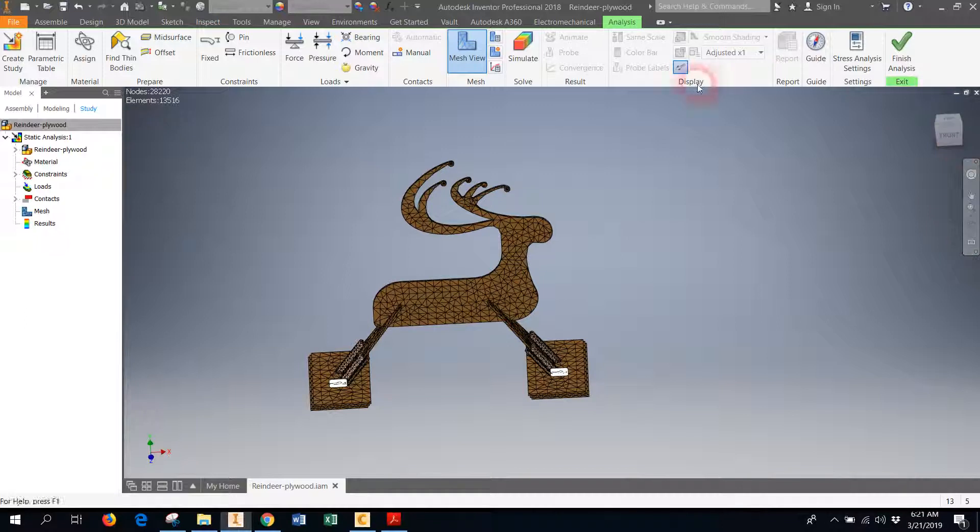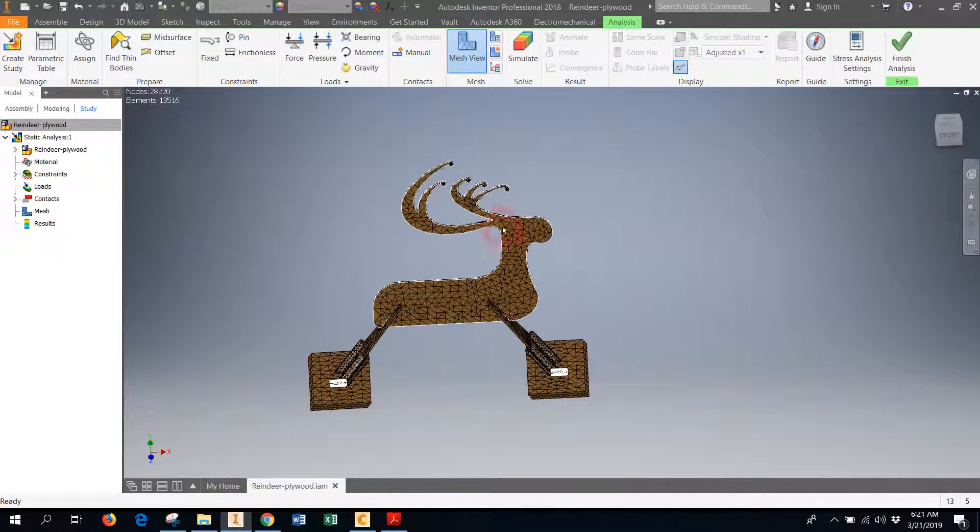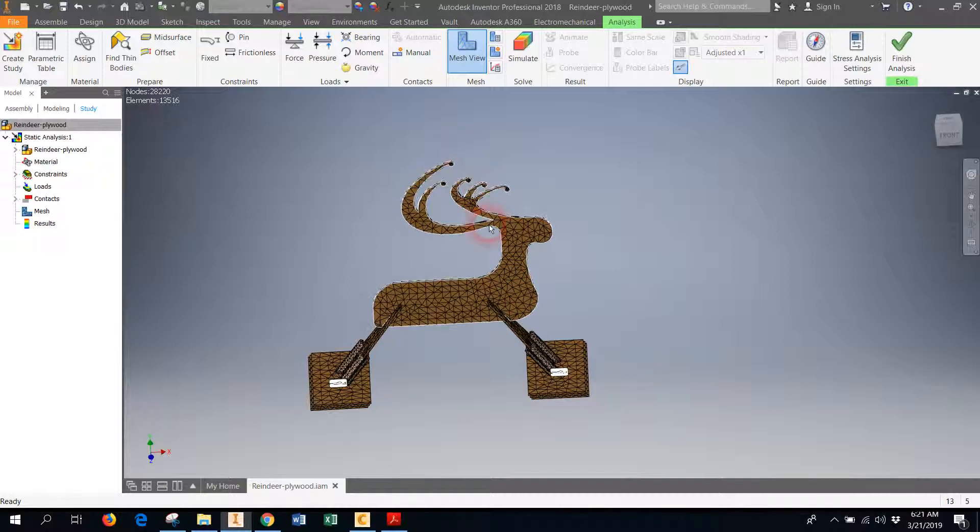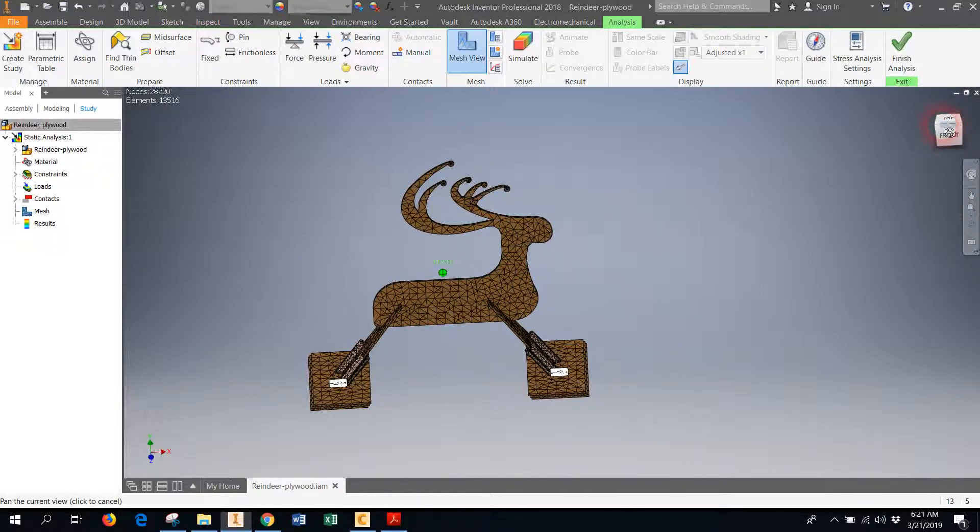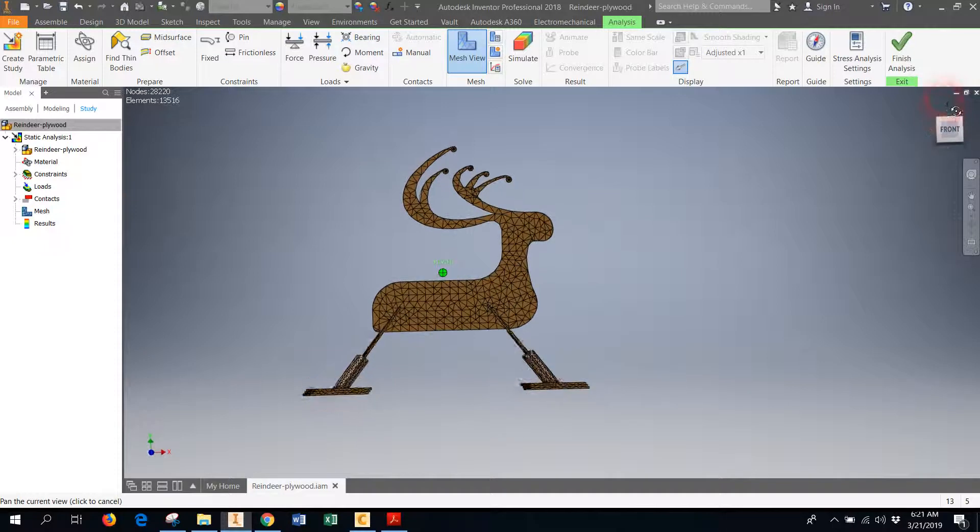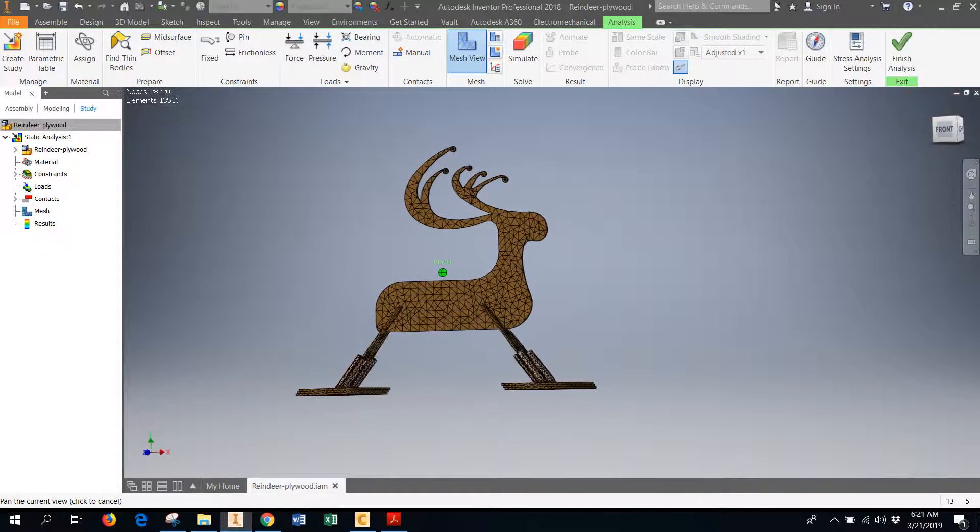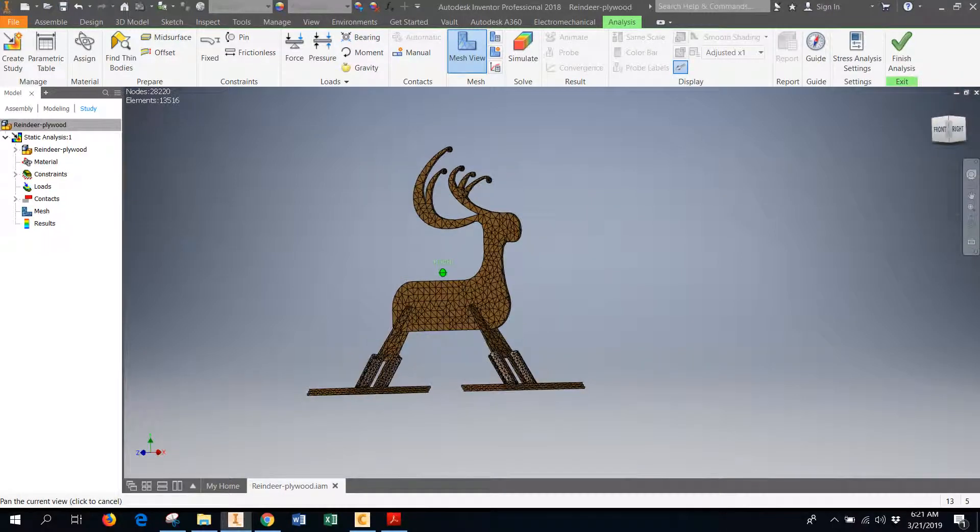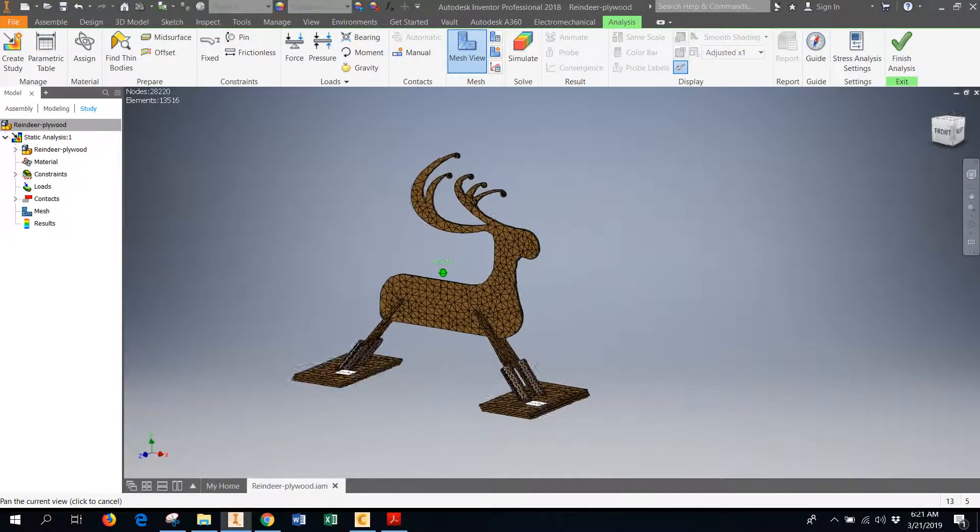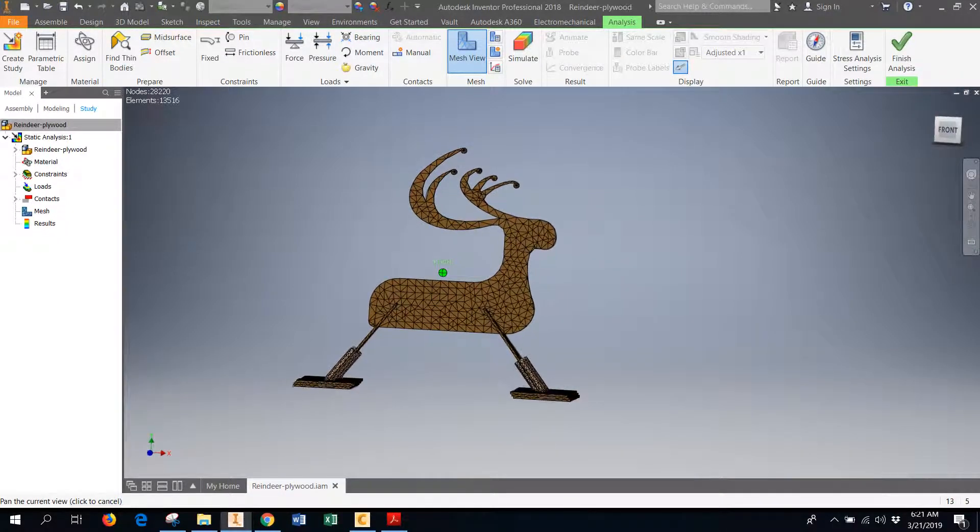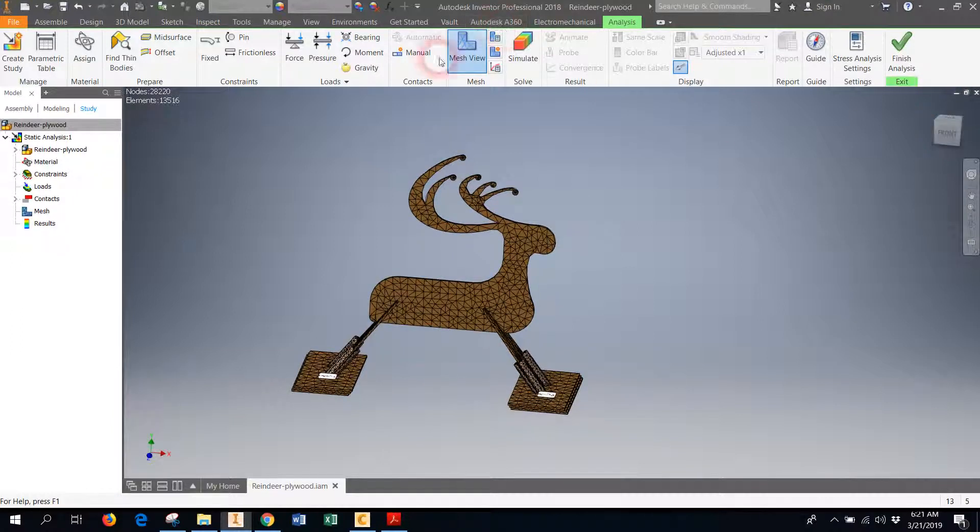This just makes sure that there aren't any issues with the geometry. If Inventor finds something it doesn't like, it can throw error messages at this point. But if you click mesh view and you get something that looks like stained glass, it means that Inventor is able to take all of those shapes that you created and make imaginary geometry.